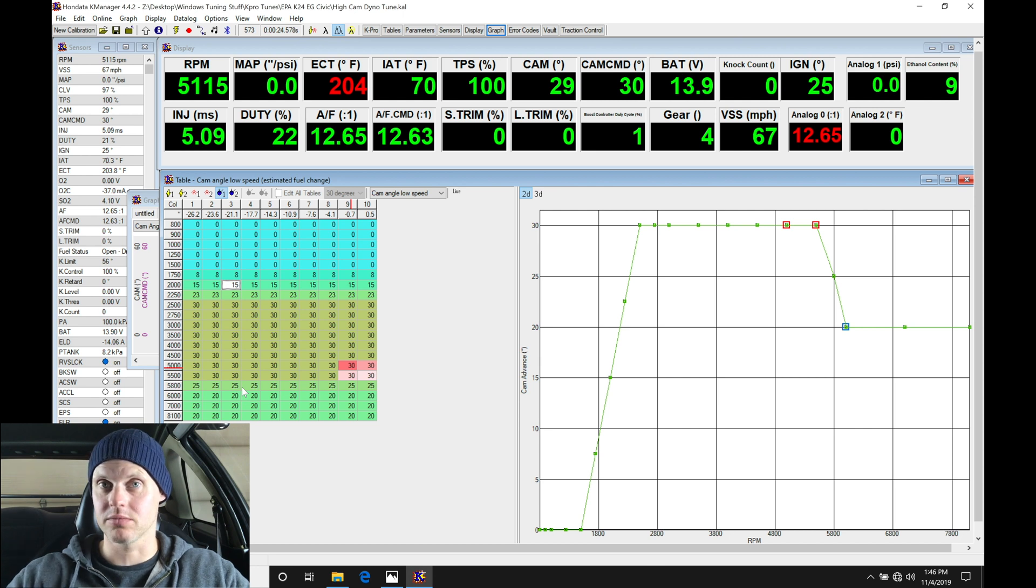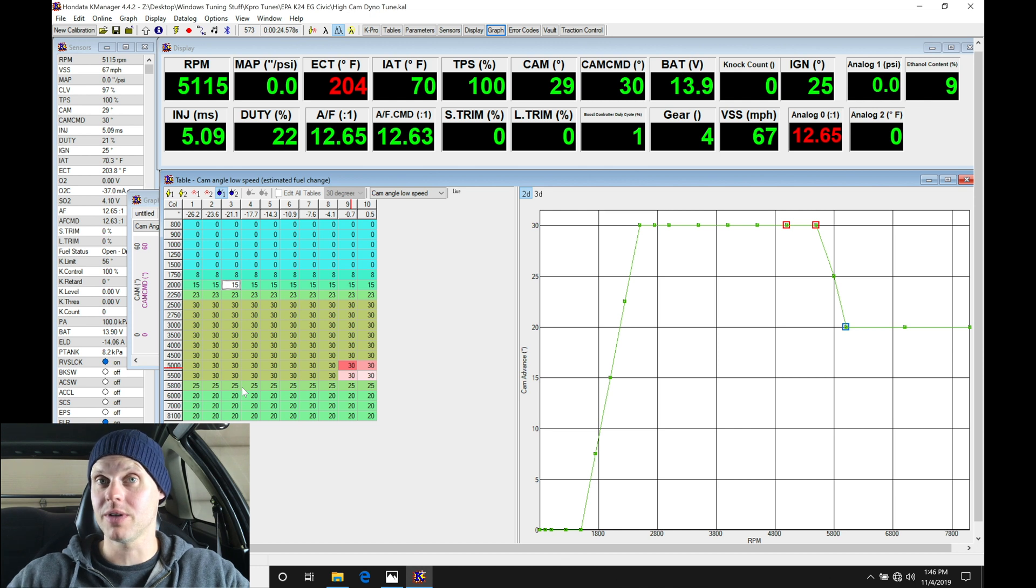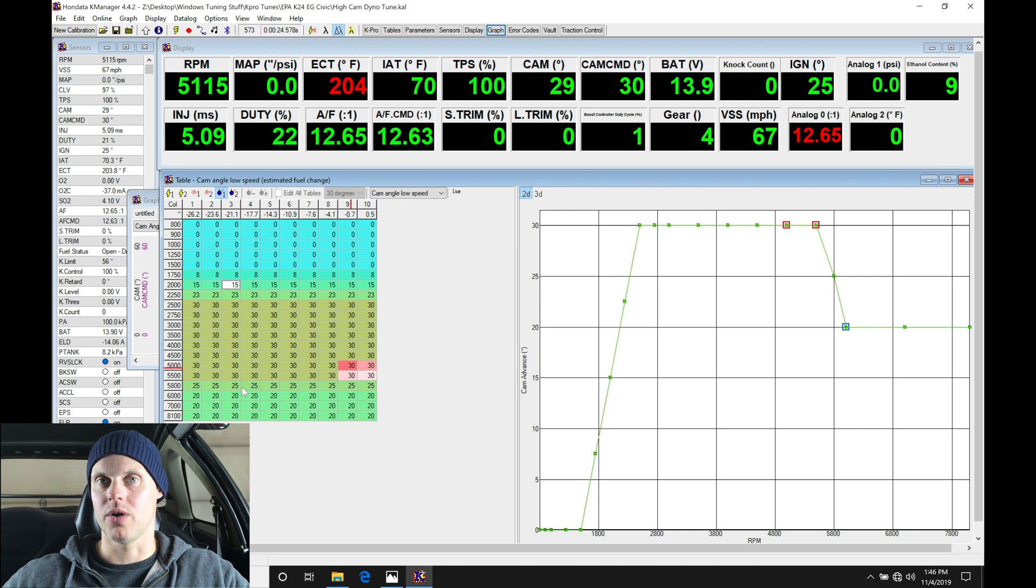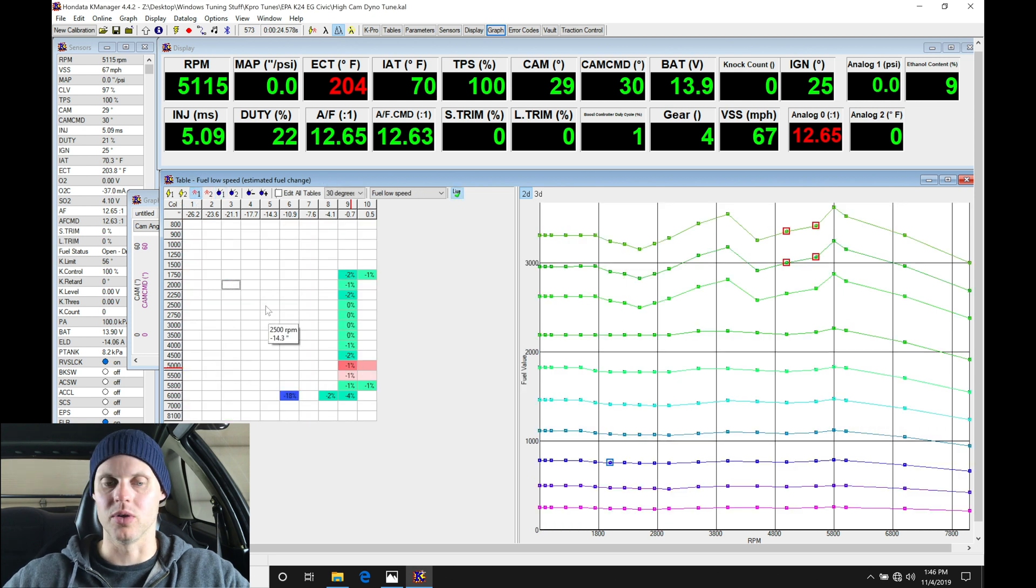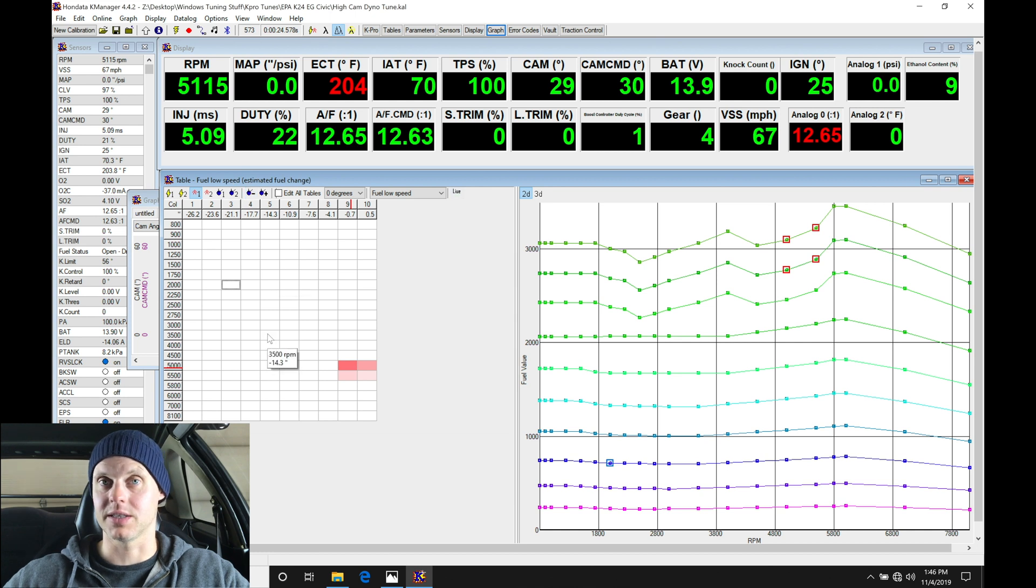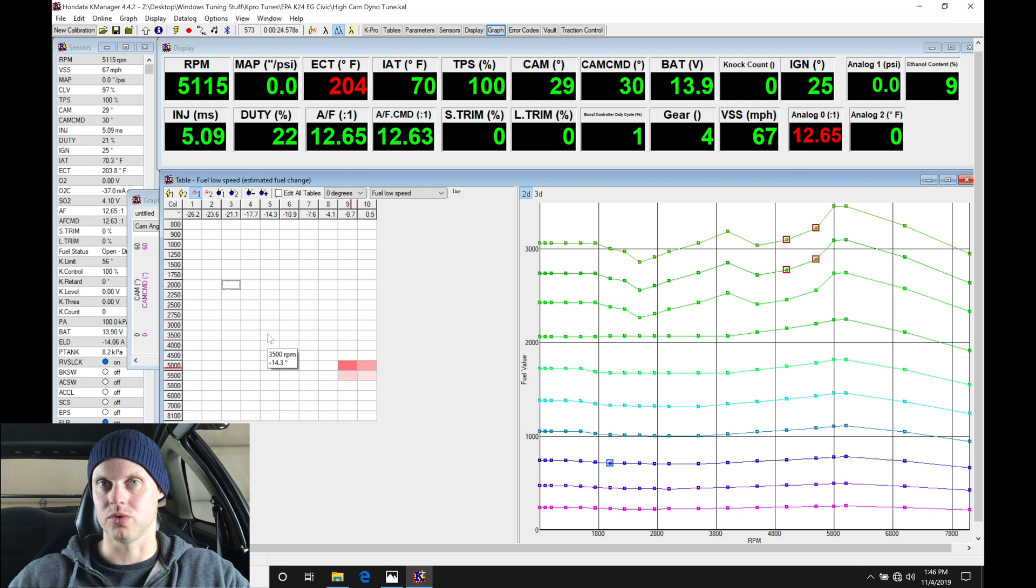We're going to be turning on VTEC really early, getting onto the high cam, checking our part throttle and wide open throttle. Similar to the idea on our low cam, we went into the zero degree cam angle table and spent the most time dialing this in. We're going to do the same thing now for full throttle, which will carry us through the rest of our full throttle tables.